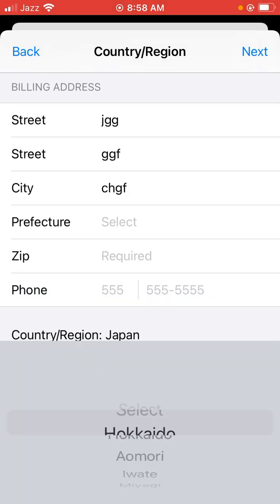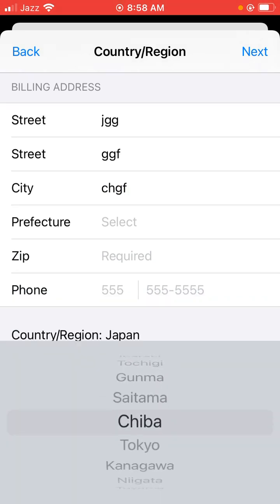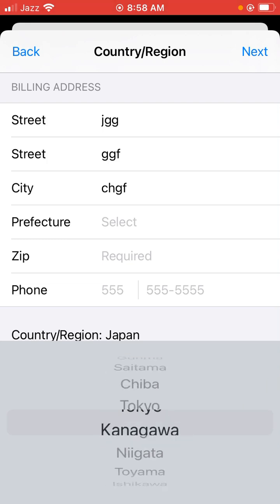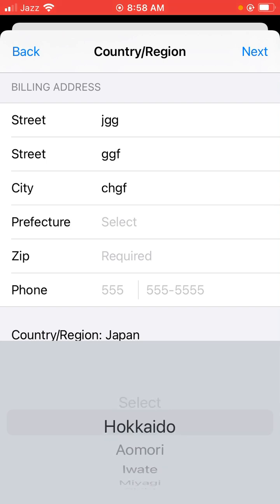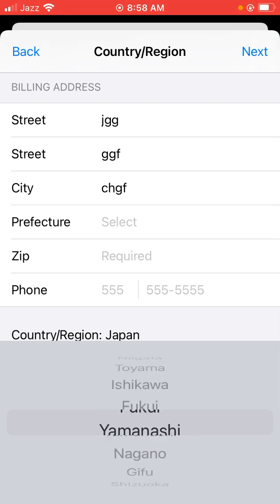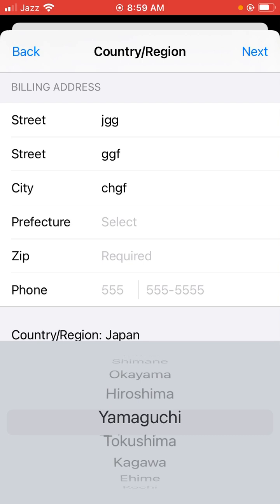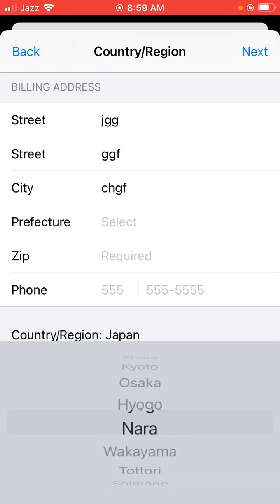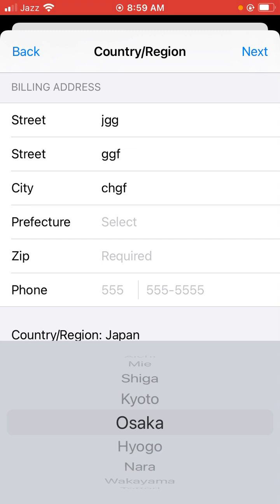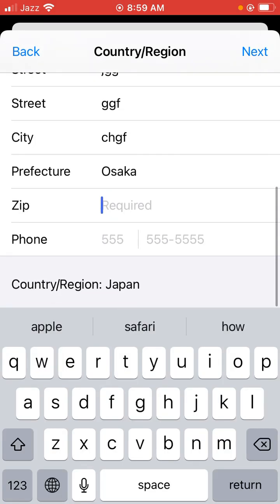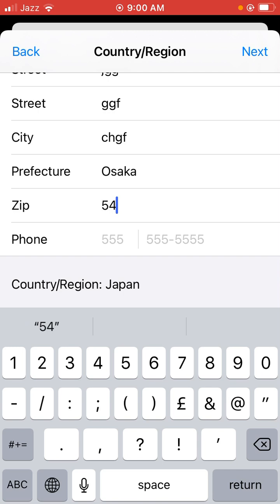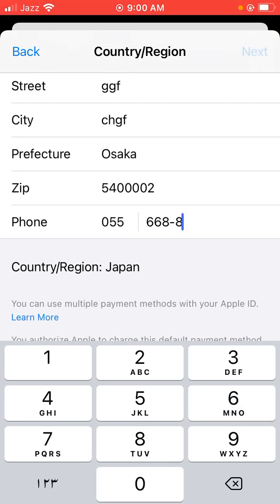Fill in the address and select the country. Then click on the zip code field — find a zip code from Japan and type it in. Then enter your password.